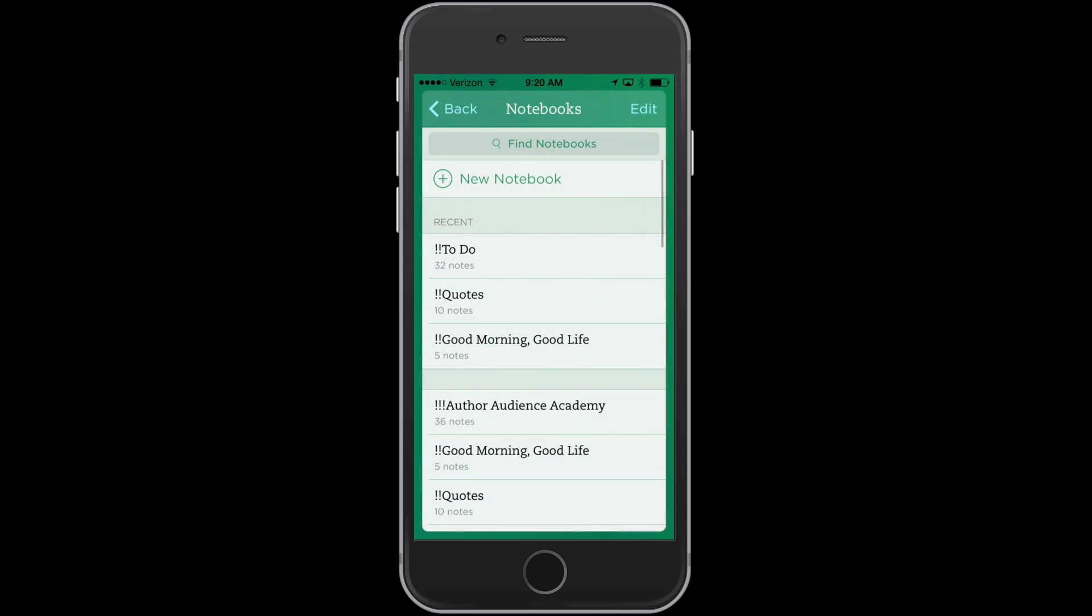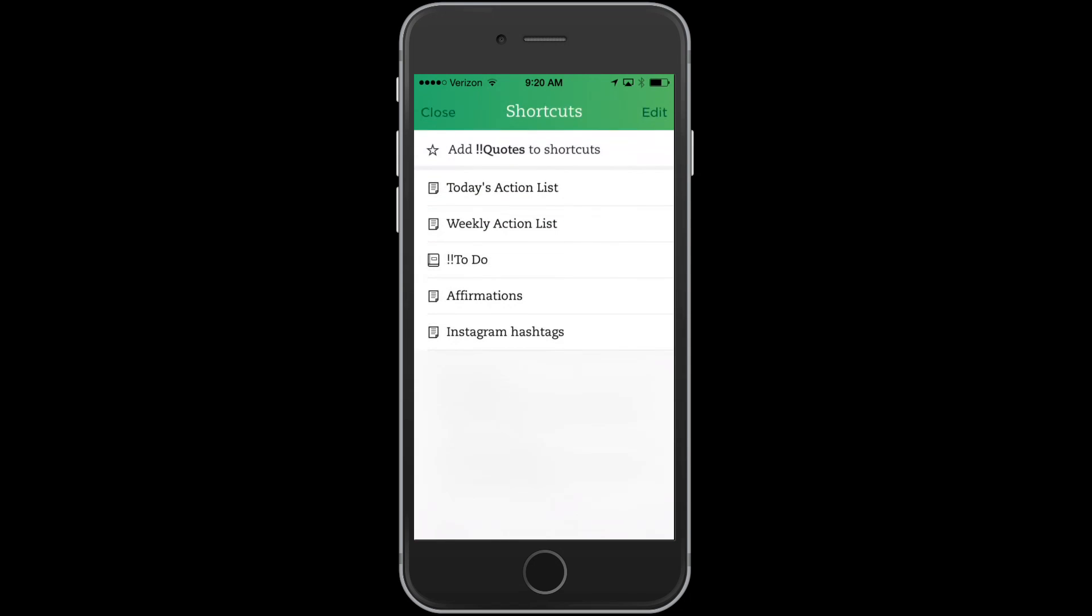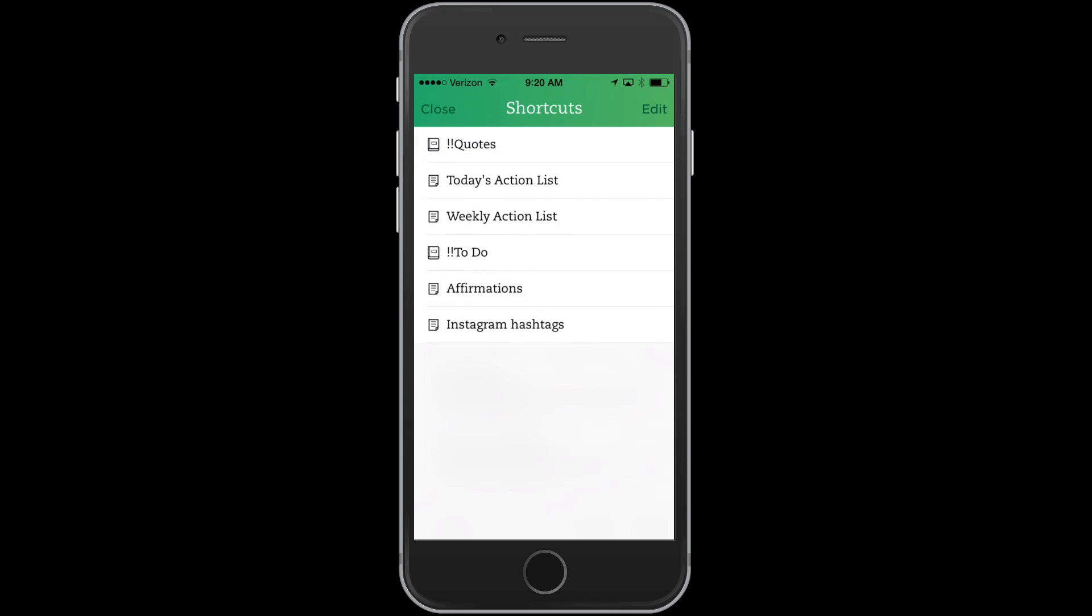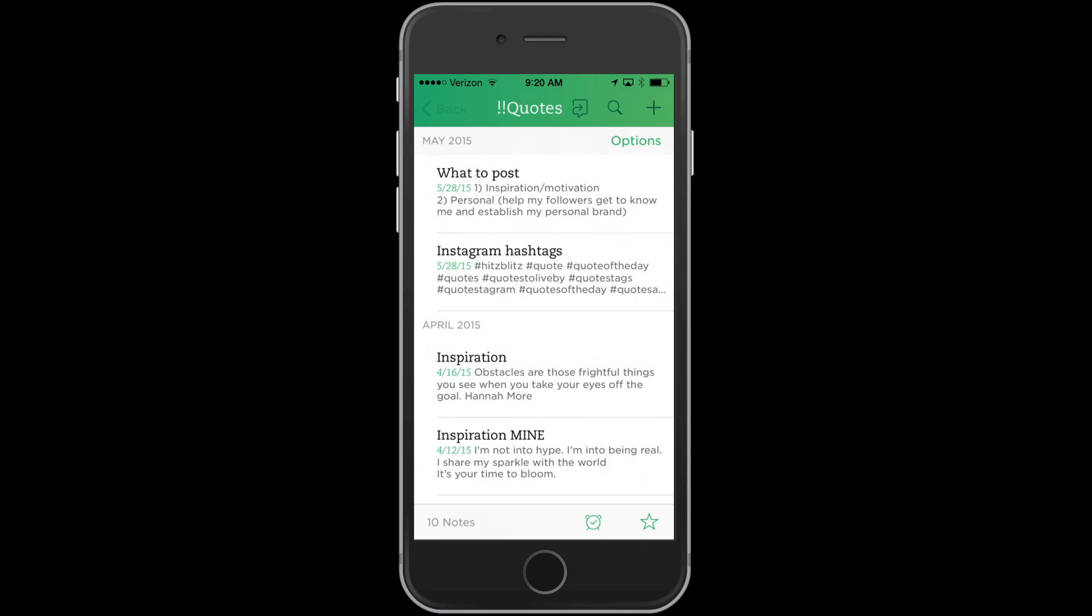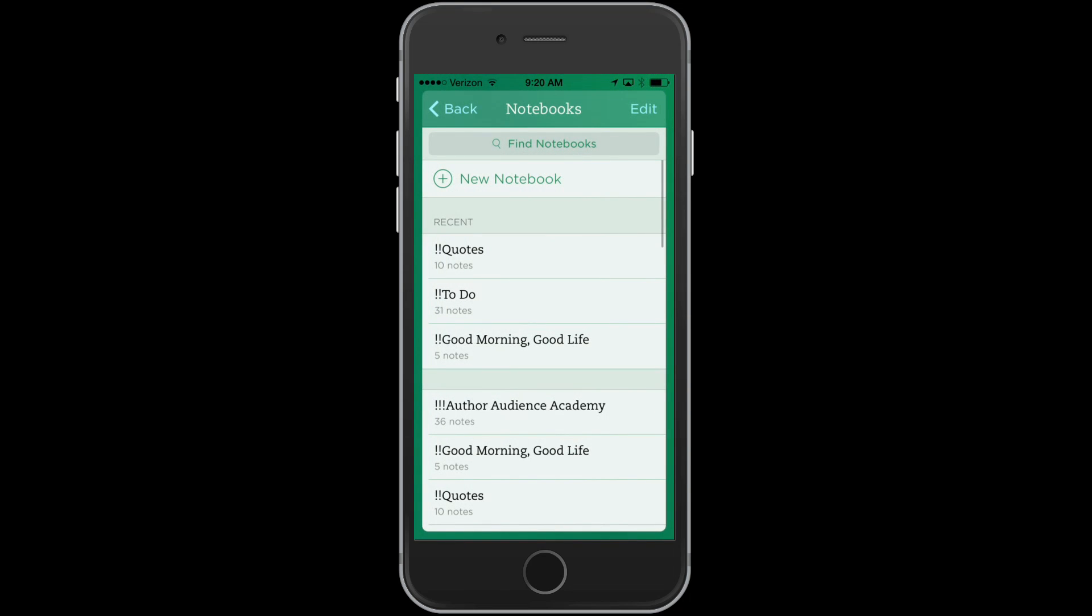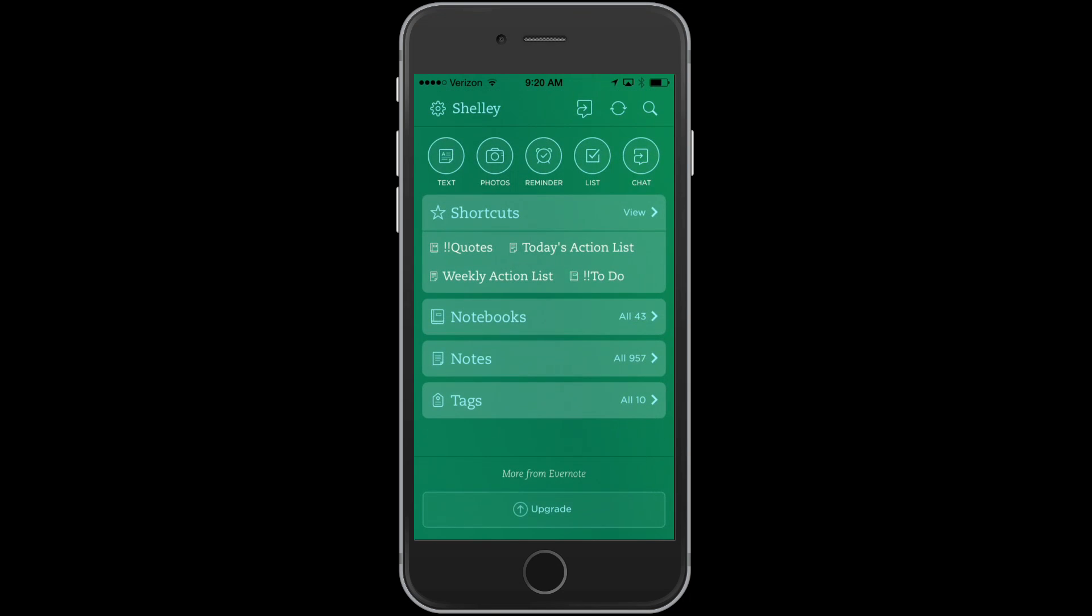If you go into notebooks, I'm going to go into my quote notebook. At the bottom right hand of the screen, there's a star. You can press that star and you can see here it says add quotes to shortcuts. And all of a sudden it's on my shortcuts list. If I close this and I go back, you can see that it's now on my shortcuts list.